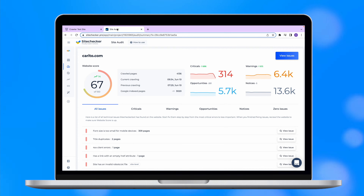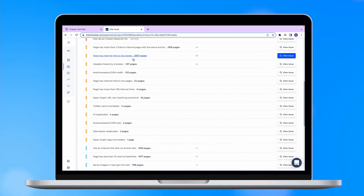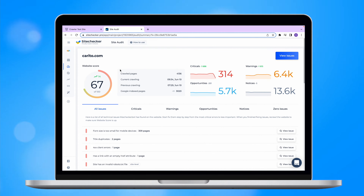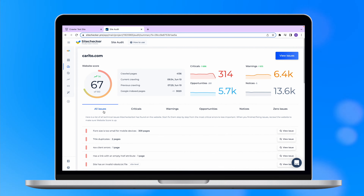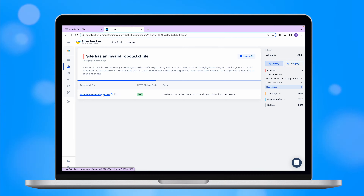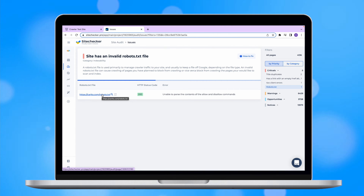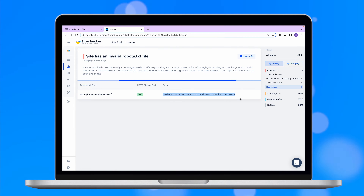Or you can simply use our Sitechecker site audit tool, which will check all the issues in terms of technical SEO including an invalid robots.txt file. It will also show you what exactly caused the issue.